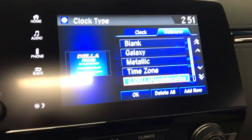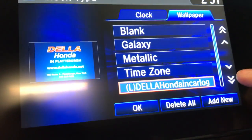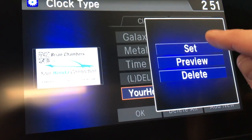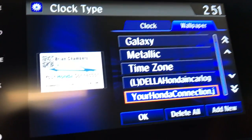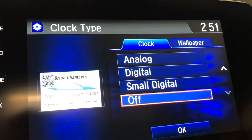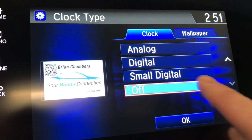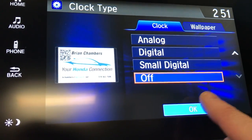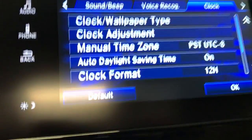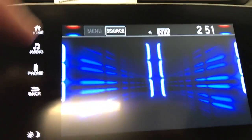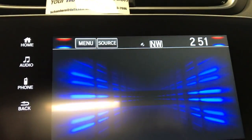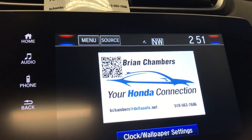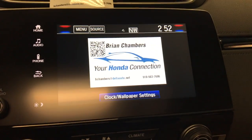Now we've got the picture downloaded to the car. We'll scroll down, select our new image, and hit Set. Then we can go over to the Clock tab. As you can see here, I have the clock set to Off — that means we will not have the clock over the top of the image we downloaded. Hit OK. If we go back to Home and onto the Info screen, here is where our new image is saved. We want it on the Clock Wallpaper screen if you want to be looking at the picture.